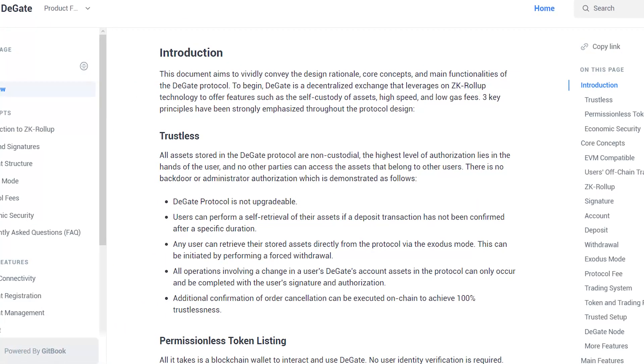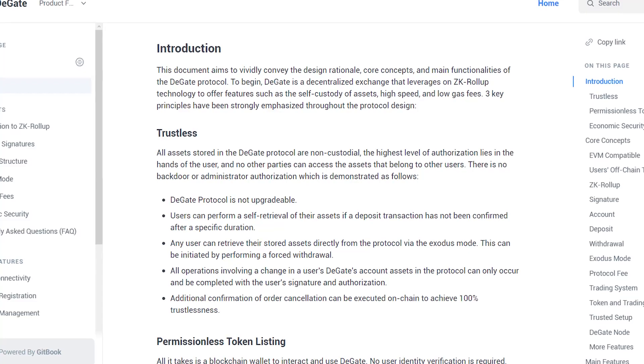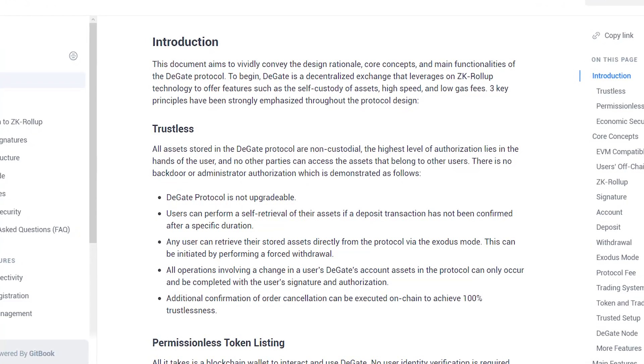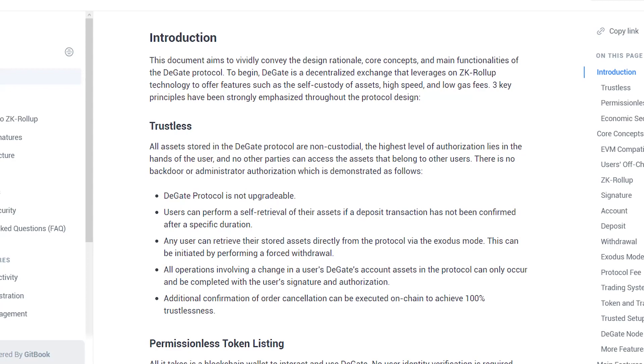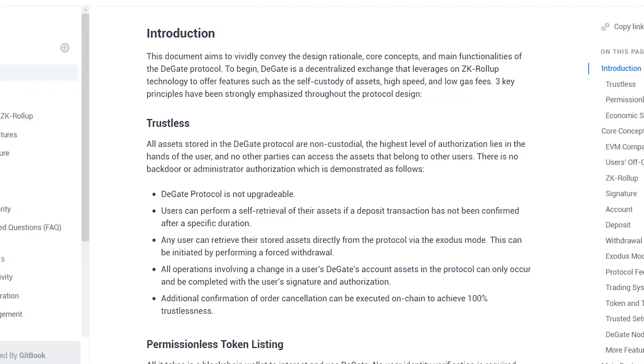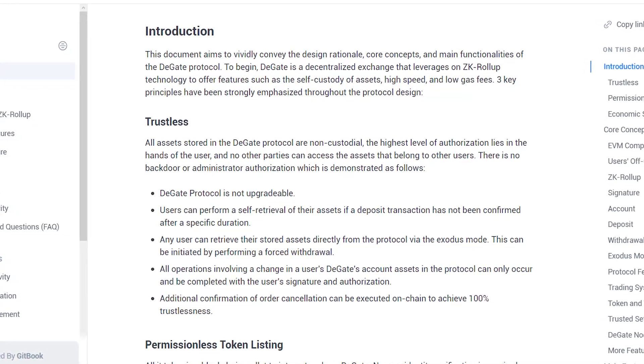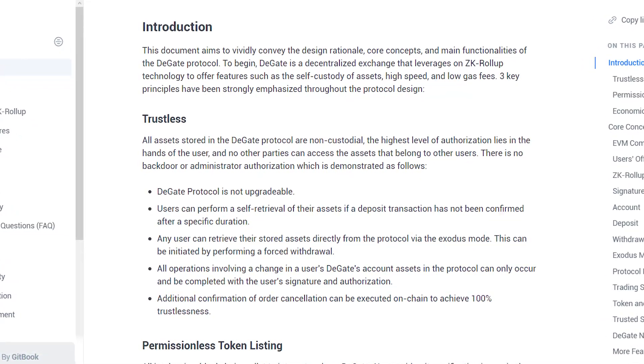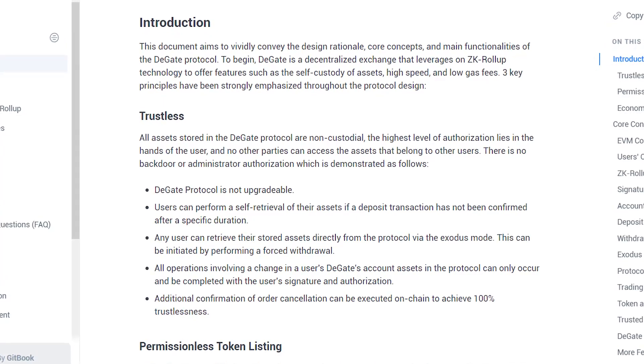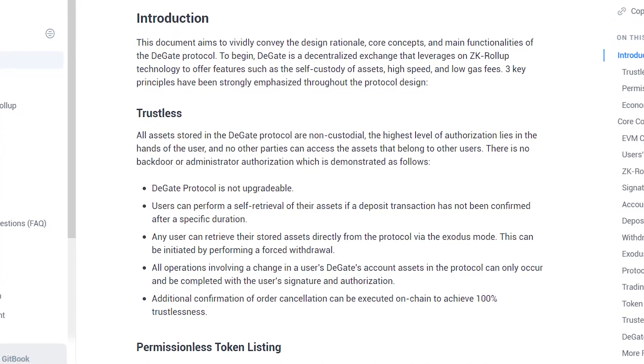The second principle is being trustless. All assets stored in the DeGate protocol are non-custodial and full authority to the asset lies in the hands of the user. DeGate is able to ensure its trustlessness in a few ways.